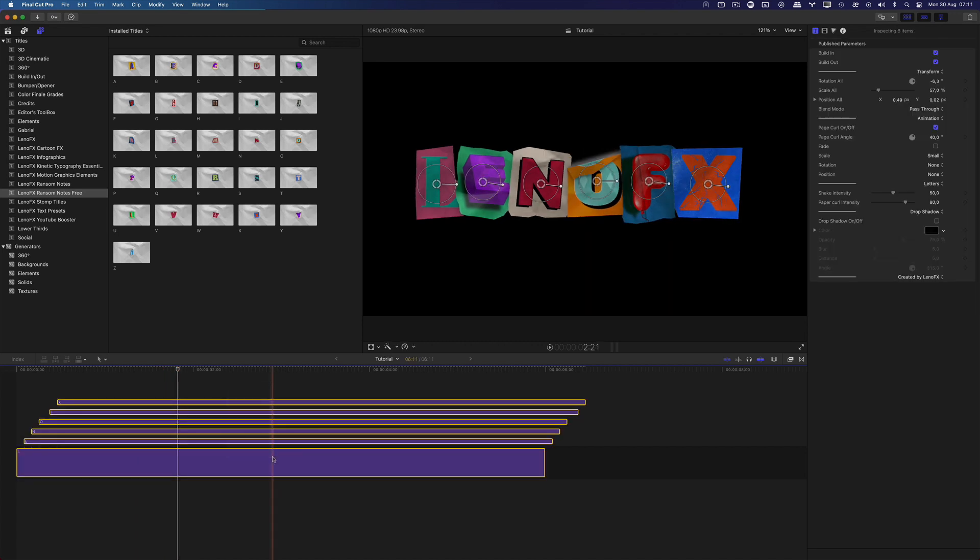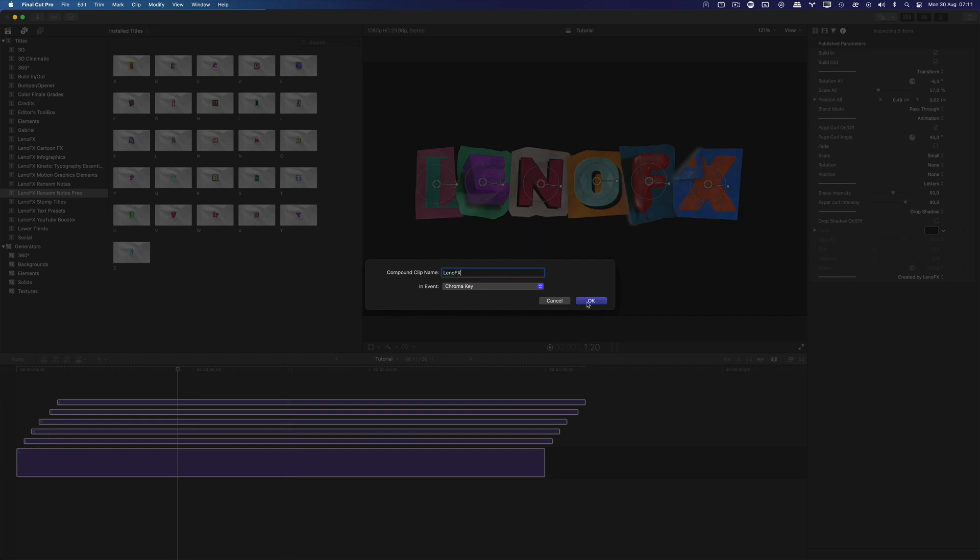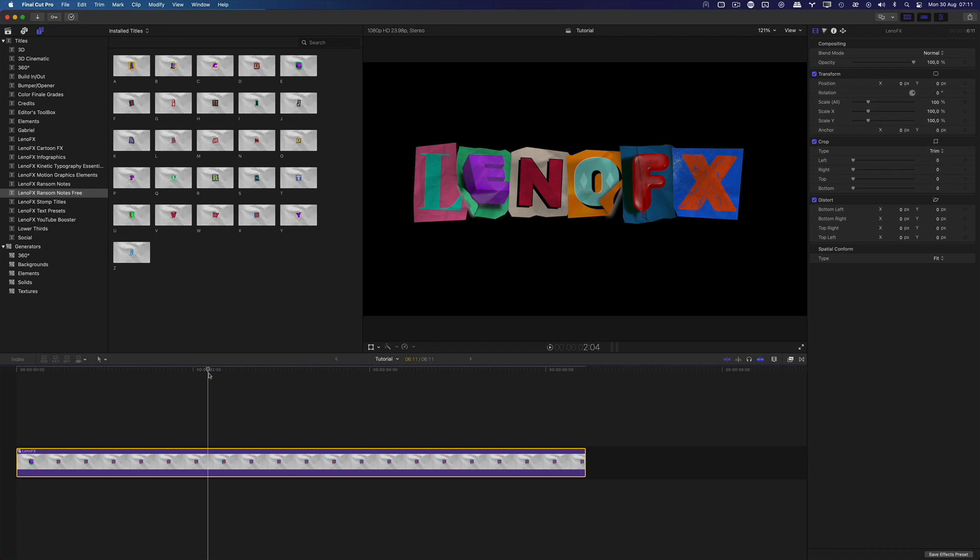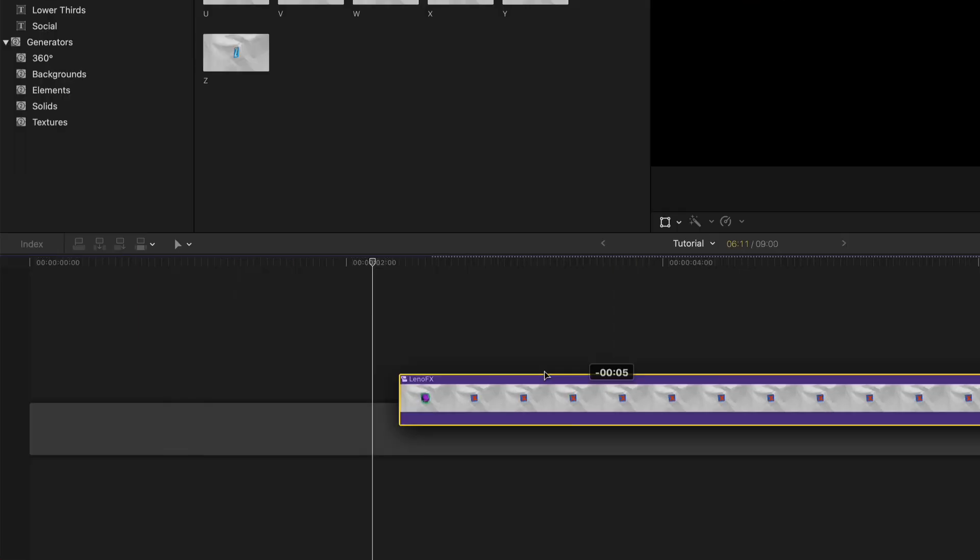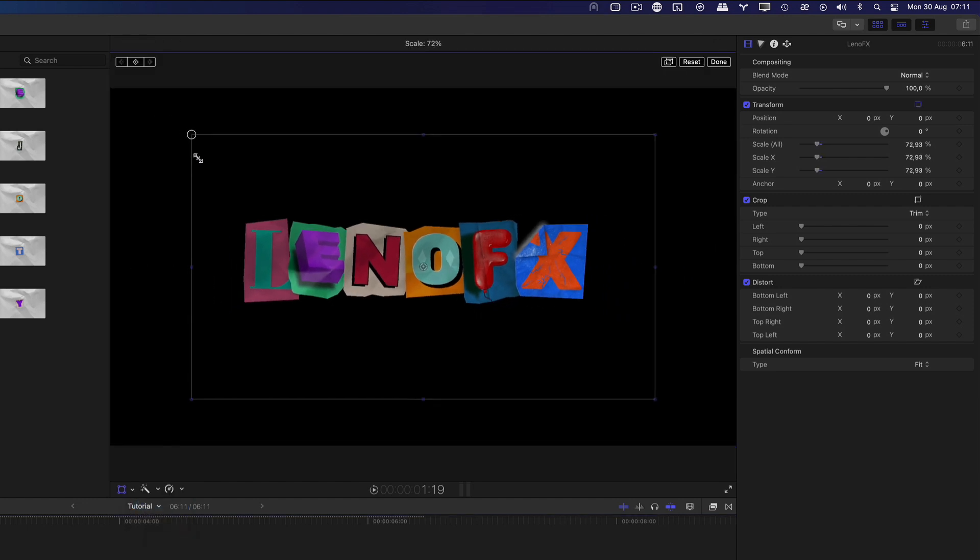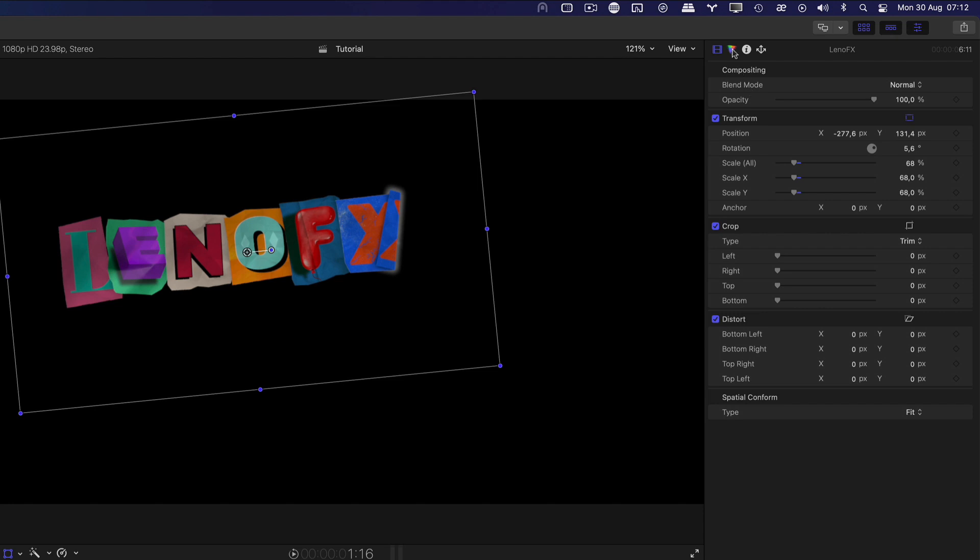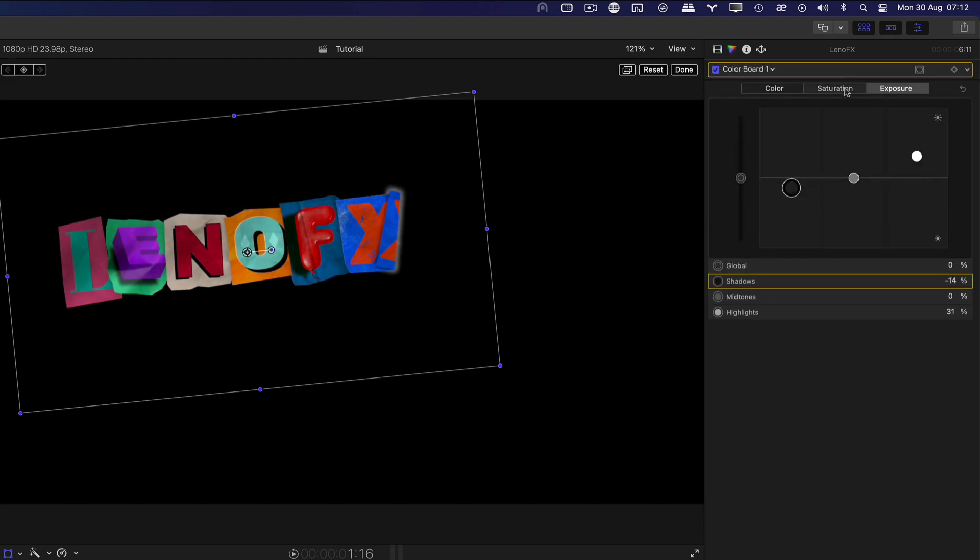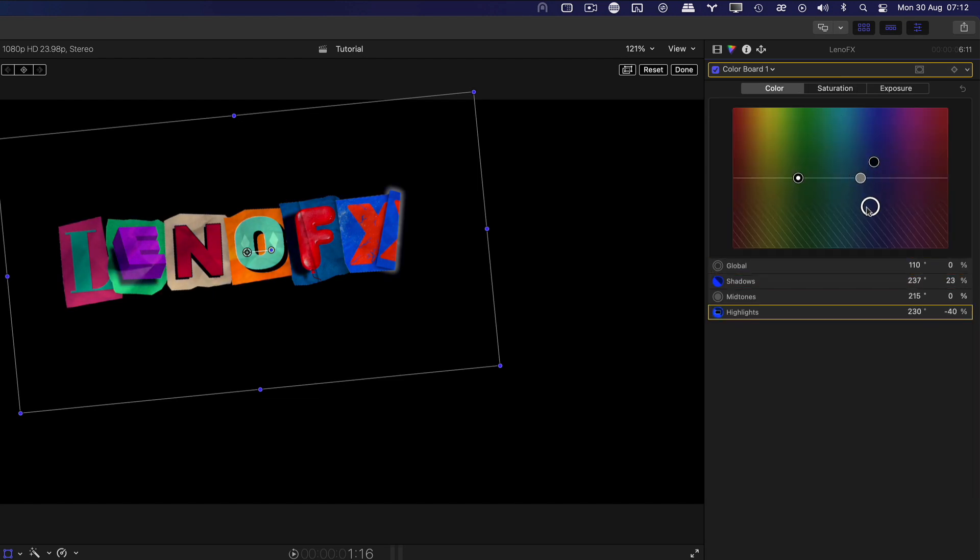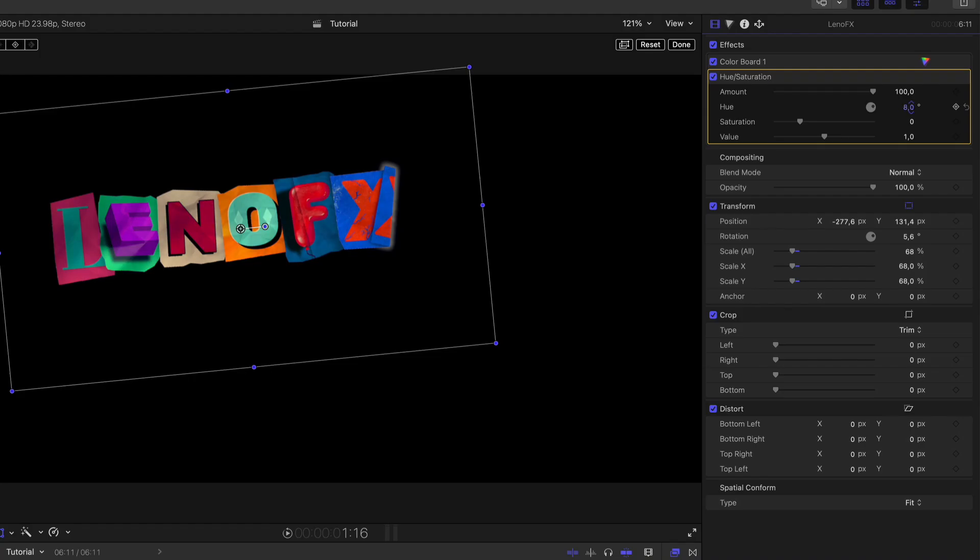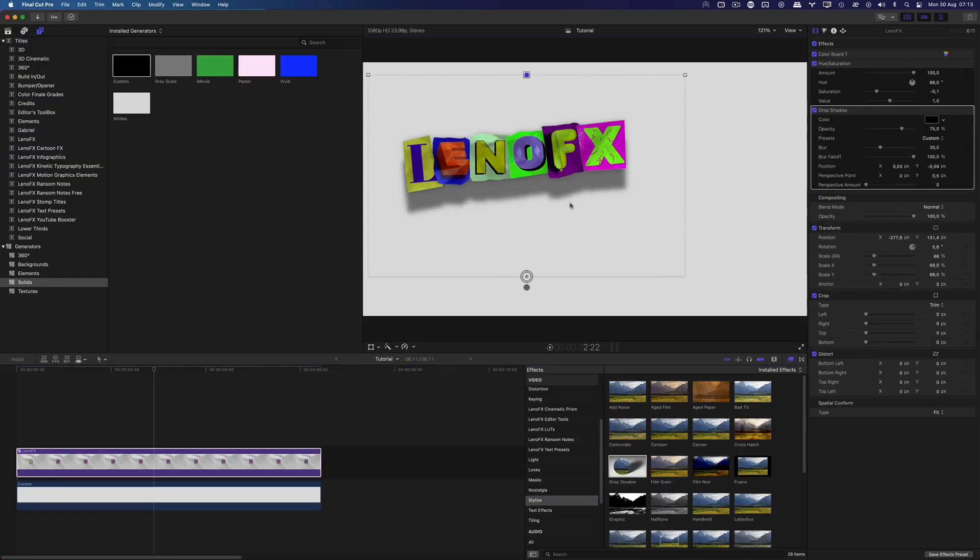Now let's select everything and create a compound clip by right clicking on it. Now you can use the title as one clip. You can do a lot of fun stuff with this clip. Let me show you how. You can move it in the timeline. You can transform it by changing its position, scale and rotation. You can go to the color board and adjust its brightness, saturation and color grading. Another cool thing is to use the hue and saturation effect in the effects tab to shift all the colors.